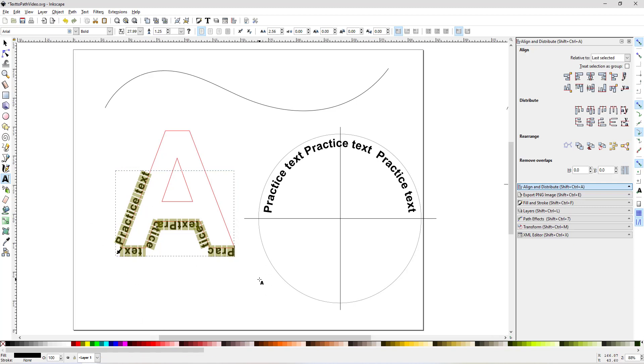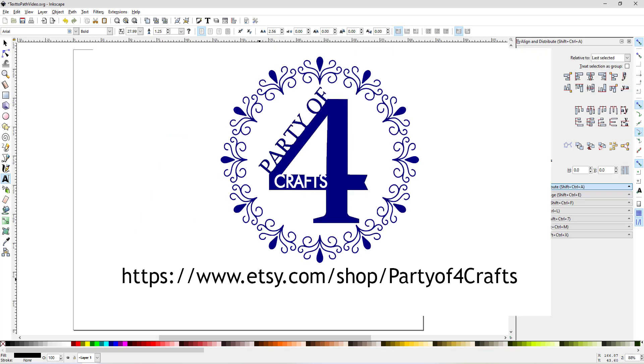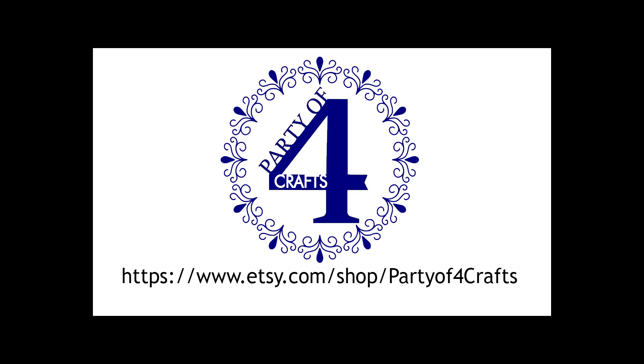So that's it. That's about all there is to adding text to a path. And if you have questions, please put them down in the comments and I'm happy to make another video about it. All right, thanks. See you again next time.